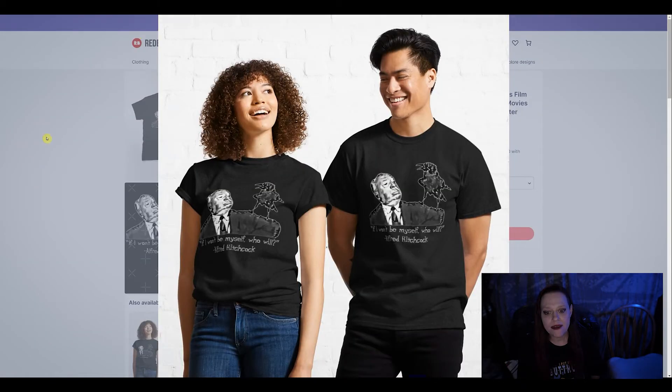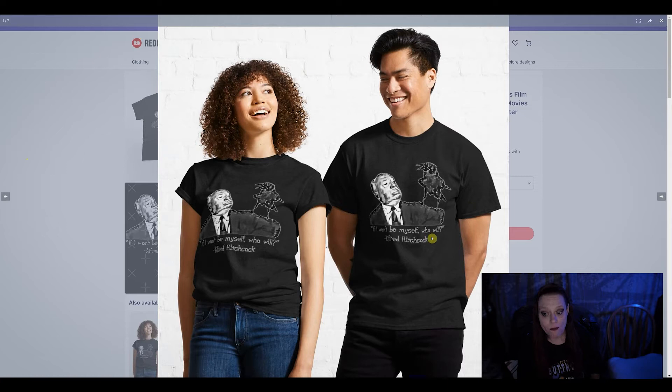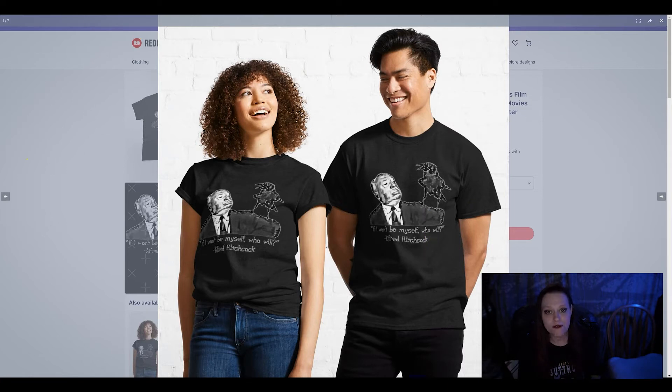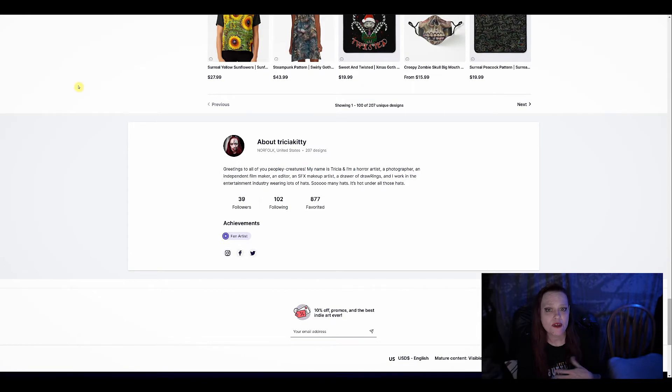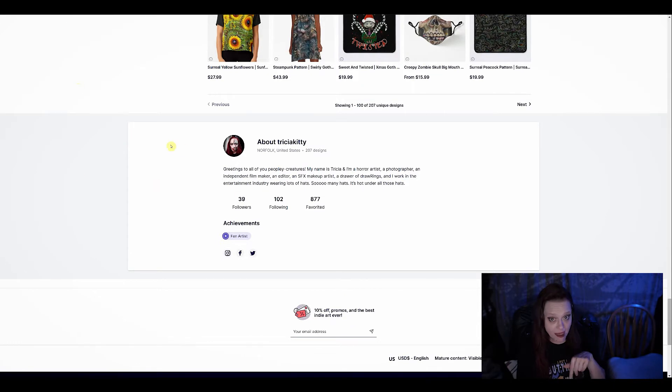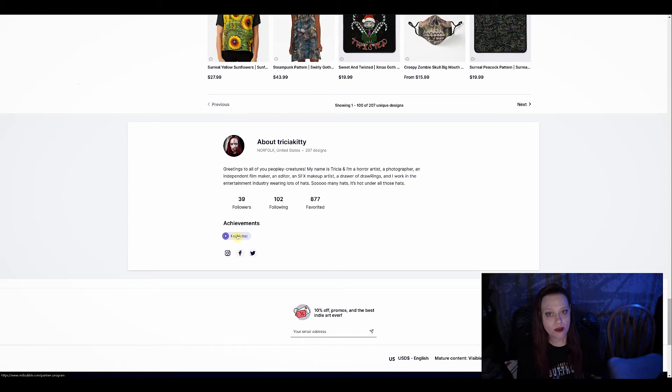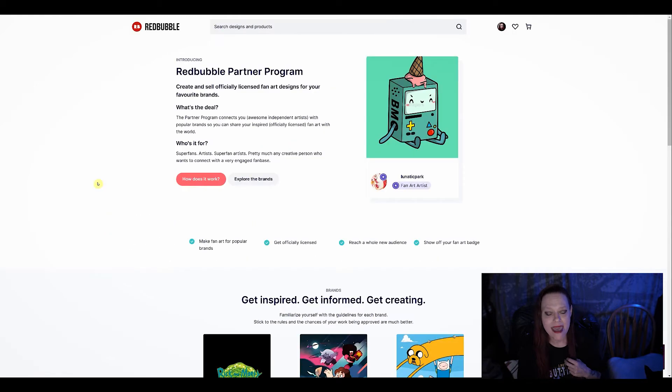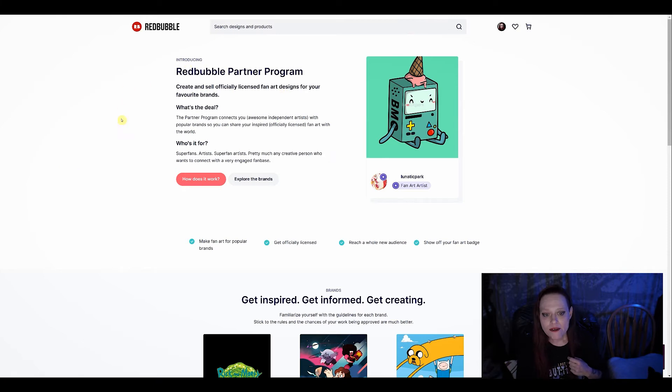Anyway, here's one of the designs I did. It's, if I won't be myself, who will? It's quote by Alfred Hitchcock. This is one of two designs that I got approved for through the partnership program. And I will have a link down in the doobly-doo so you don't have to go searching for the page, the partner page. Anyway, here we are.